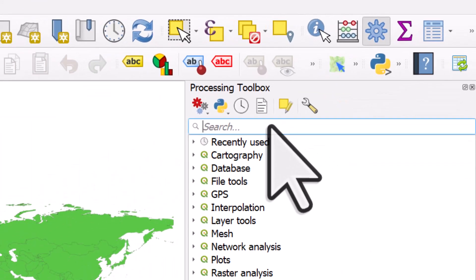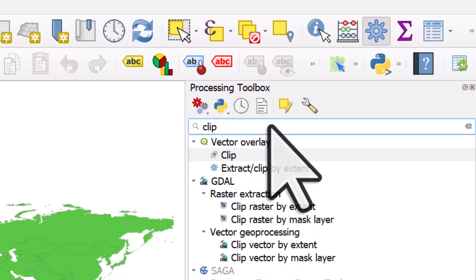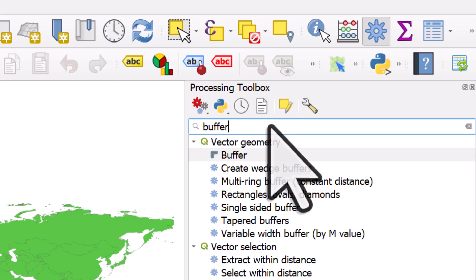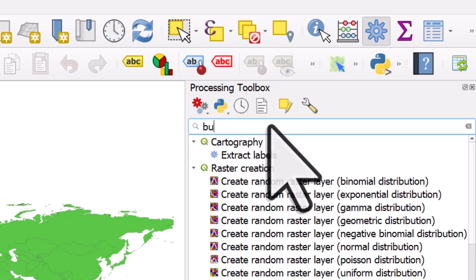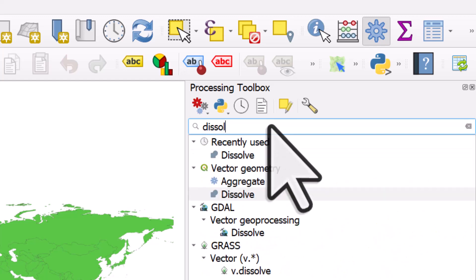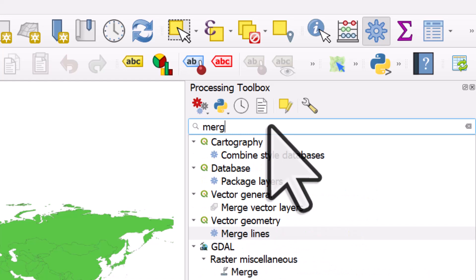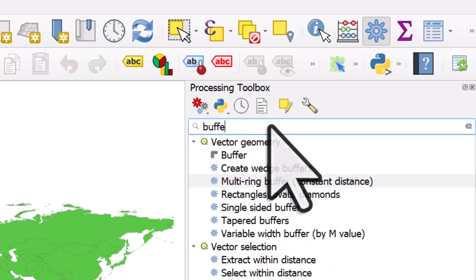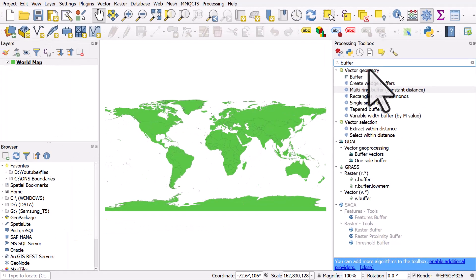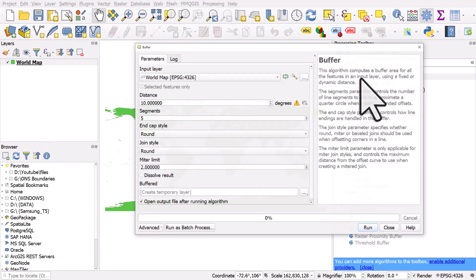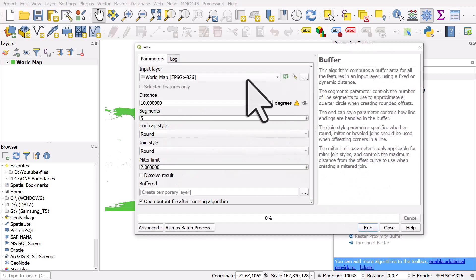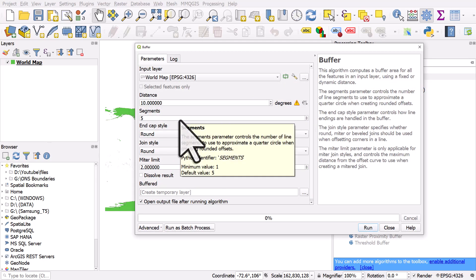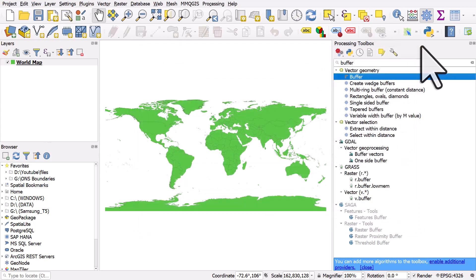And all the tools you're familiar with and you've probably used a million times in the past, like Clip. You'll find them in there. Clip, Buffer, Dissolve, Merge, all those things. If I type in Buffer here, you will see in the Vector Geometry options, the Buffer tool. And if you want to open a tool and use it, I can double click, and then there's your options there. They're generally pretty self-explanatory. So that's where you can find them.